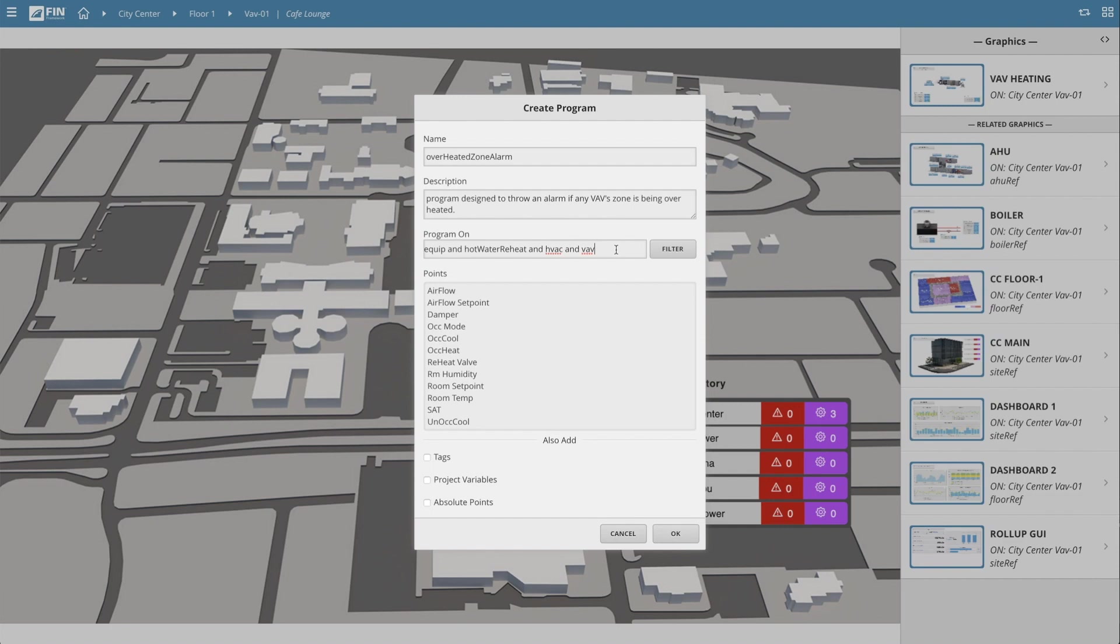we are going to be instructing one single program to run on multiple equipment based on their tags. Now since we had already set up our context before opening the wizard, we now see that the software automatically took the tags from our context equipment and filled it in for us.